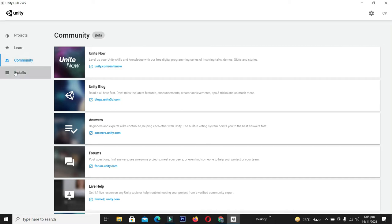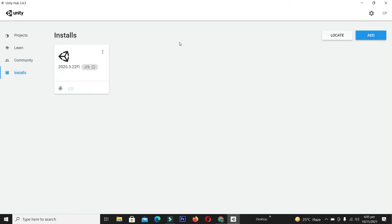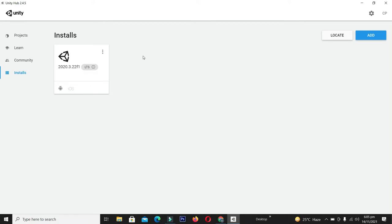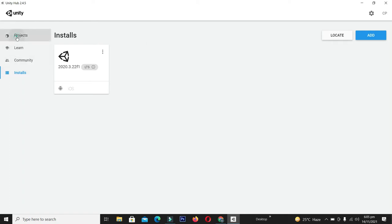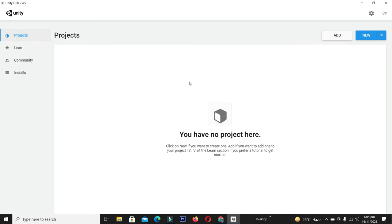In the Install section we can see the versions of Unity 3D we have installed. Currently we have the 2020 model already installed. We can install as many versions as possible, but for learning purposes it's okay to download the latest recommended version. Come back to Projects and click New to create a new project.